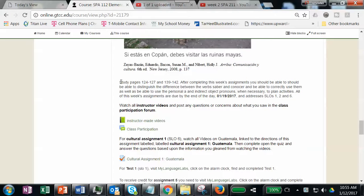If you scroll down here, it tells you what to do. You need to look at pages 124 to 127 and 139 to 142. After you do this week's assignment, you should be able to distinguish between the verbs saber and conocer and be able to use them, as well as use the personal a and the direct object pronouns when necessary to plan activities. Everything is due by the 19th, and the student learning outcomes being met this week are one, two, and six.